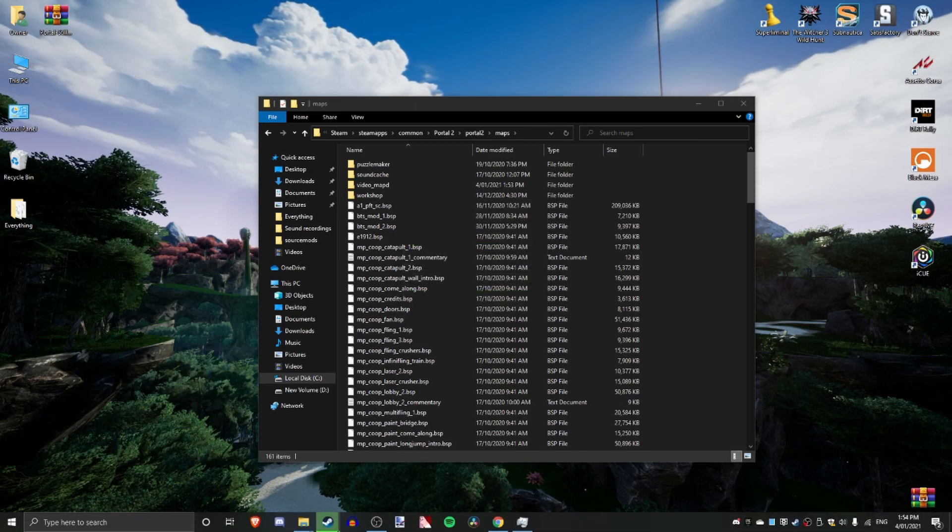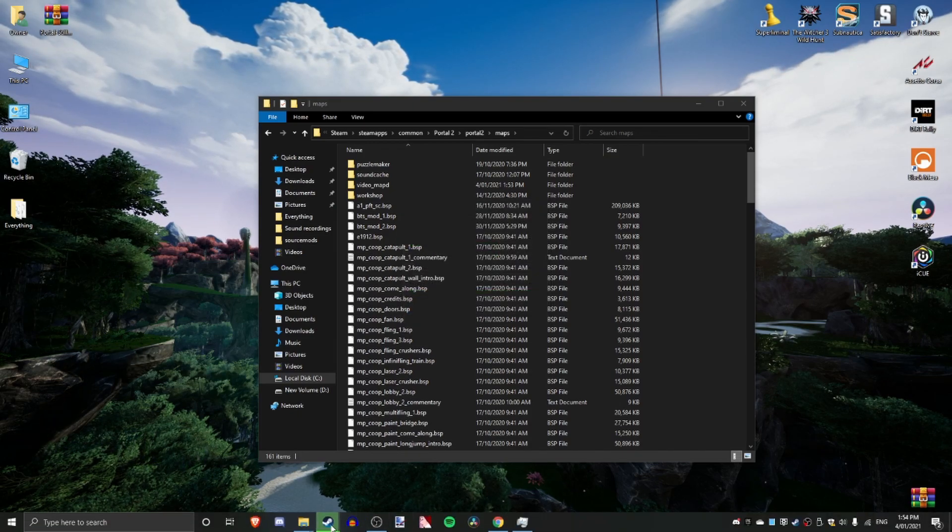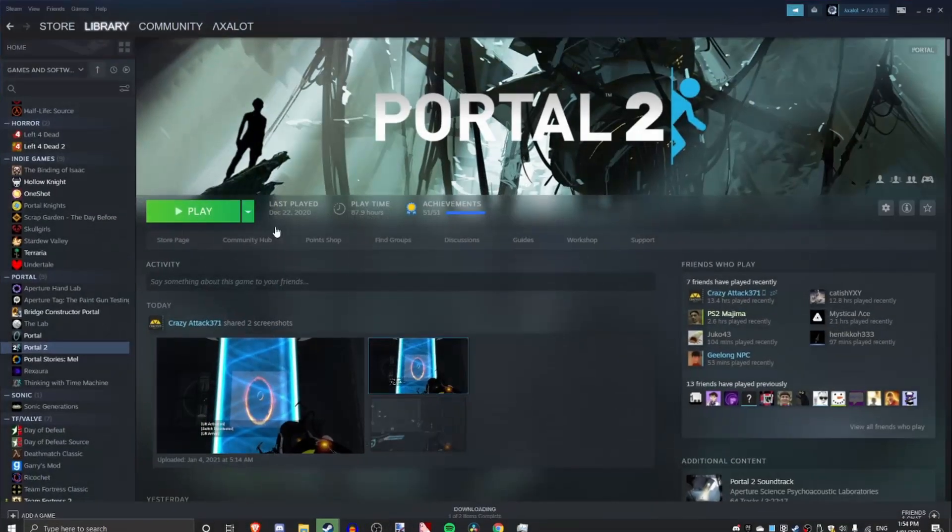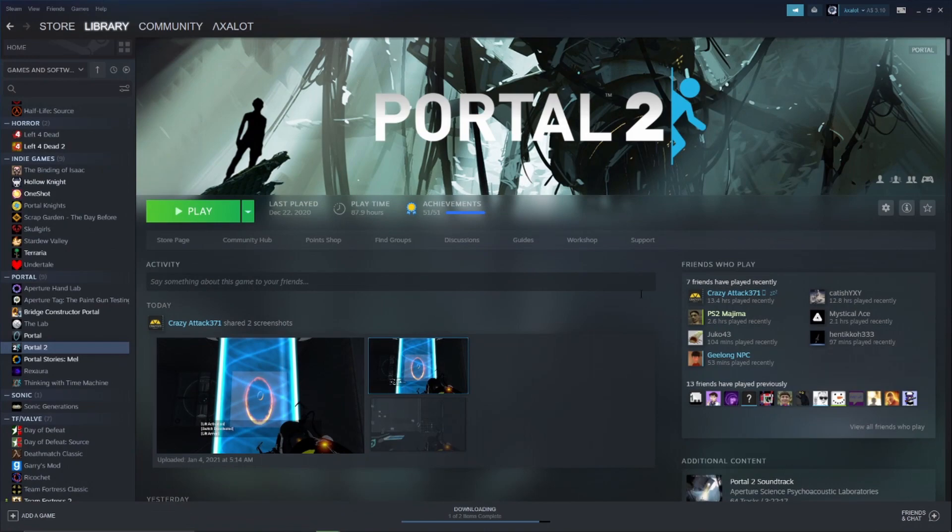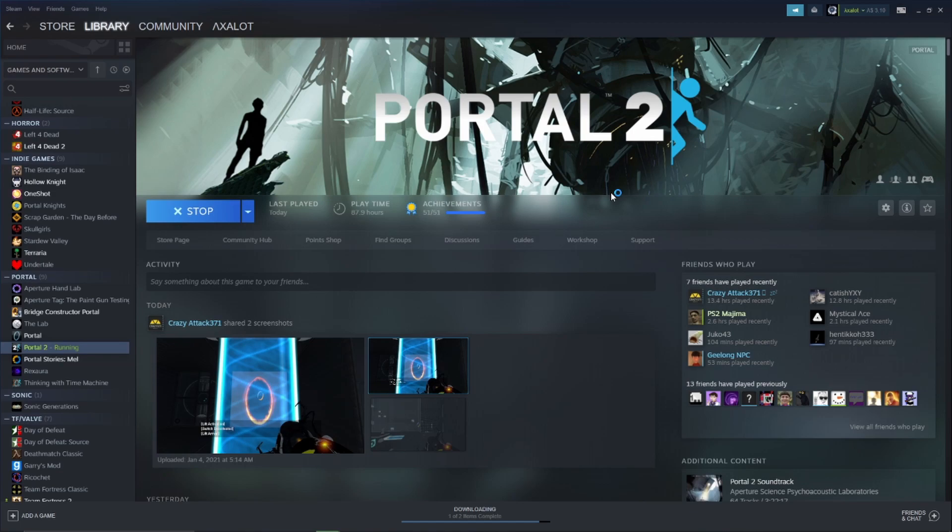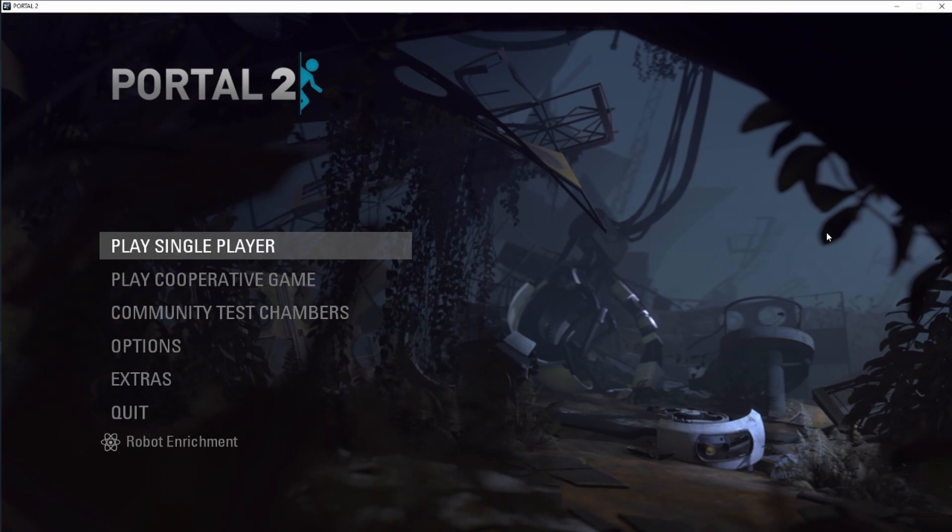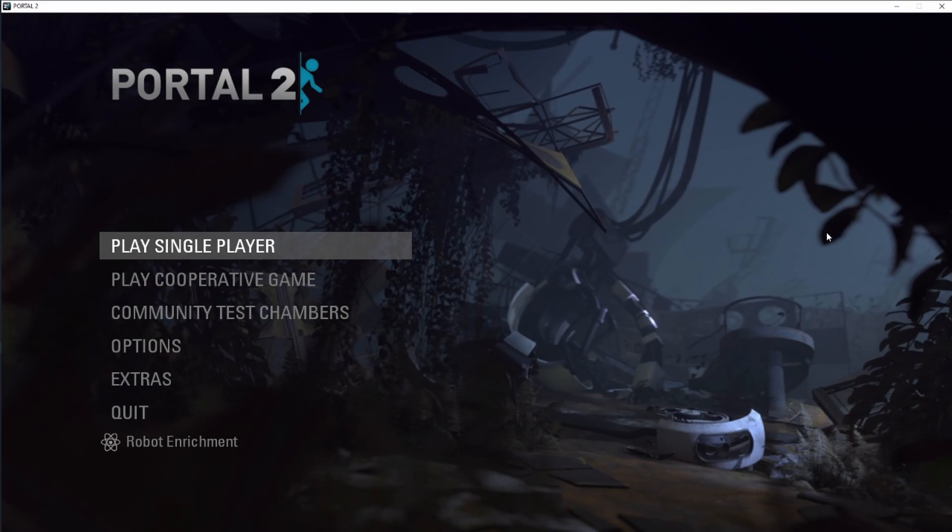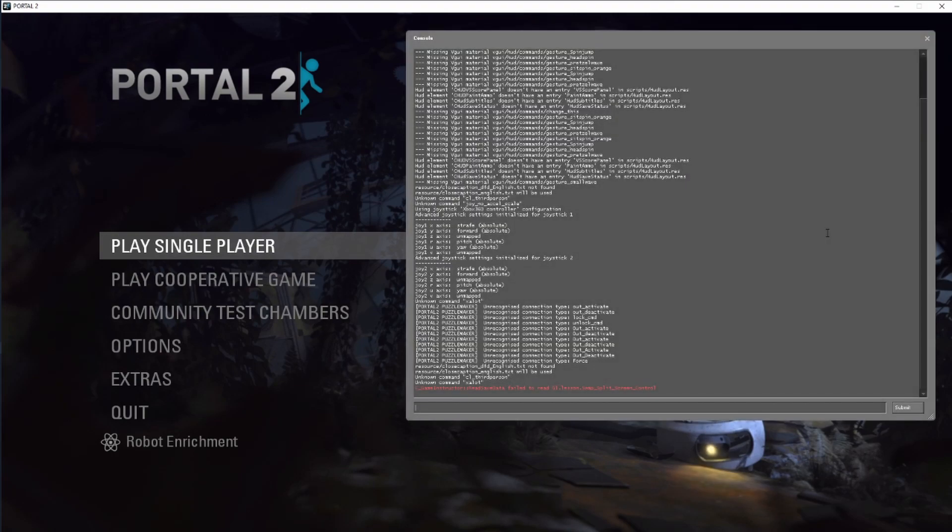So you don't need to restart Steam this time, just launch Portal 2. Once Portal 2 is launched, or whatever game you're launching, you need to press the tilde key. This will open up the developer console.